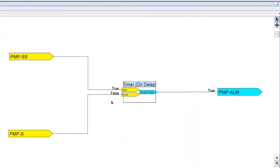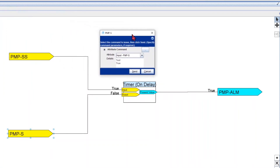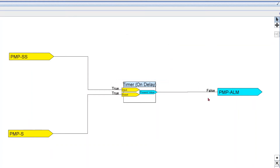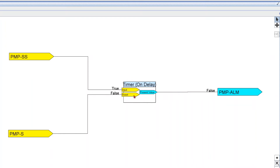Now the second part: every time you put a true to the reset, it's gonna force the output to false. So if we get a status from the pump — let's command it to true — it's gonna force the output to false, meaning the alarm goes away. Now let's say we lose our status. If we put a false to the reset, the timer is gonna start counting again before it can output a true. So I'm just gonna command status to false, meaning we lose our status. After 15 seconds without status, we get the alarm.